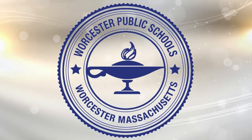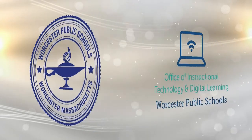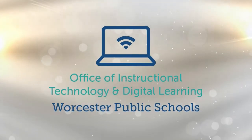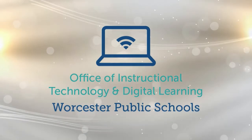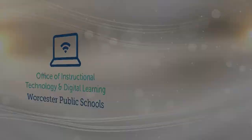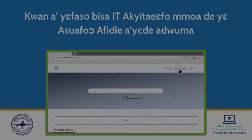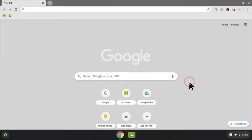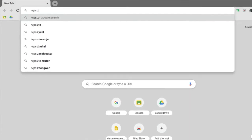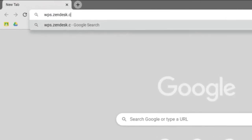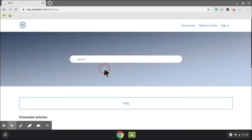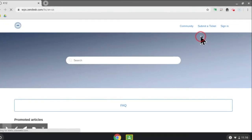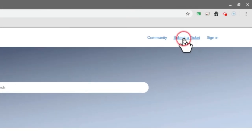www.wps.zendesk.com Kwa wonsa nifasuhu, nemiya mipese minyamwa, submit a ticket.